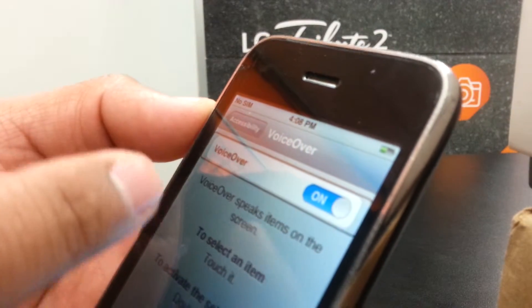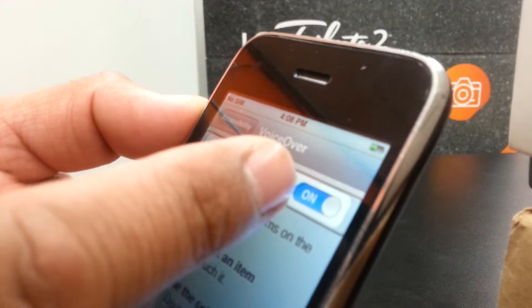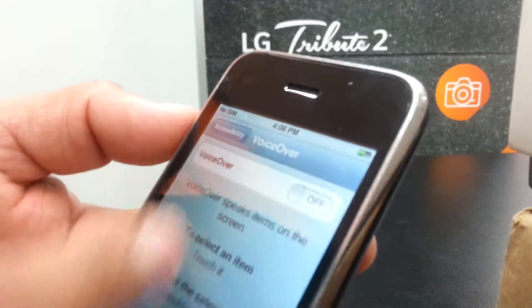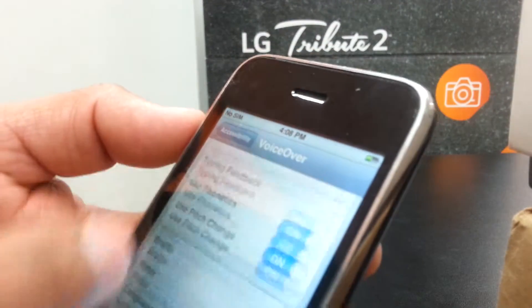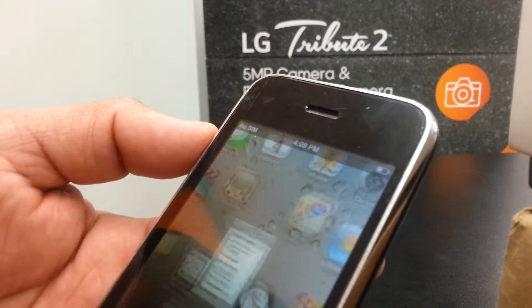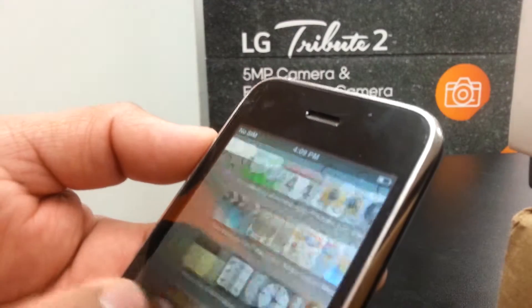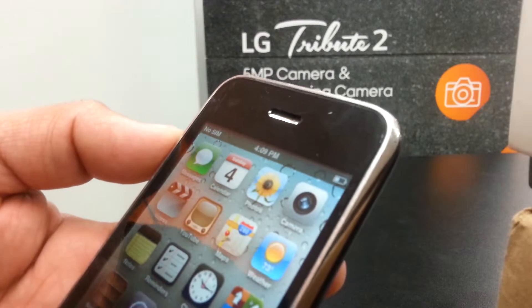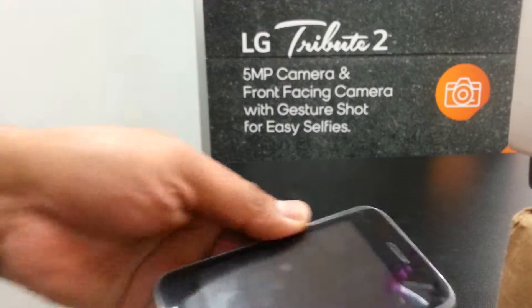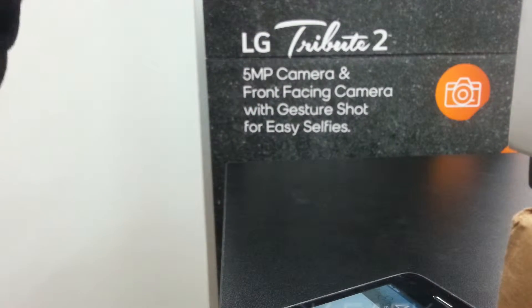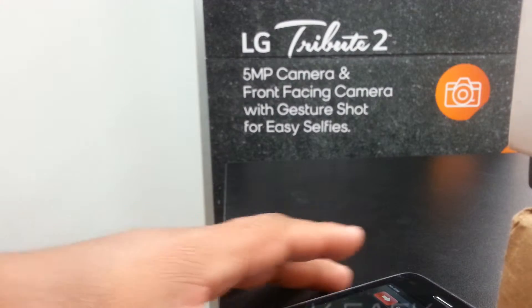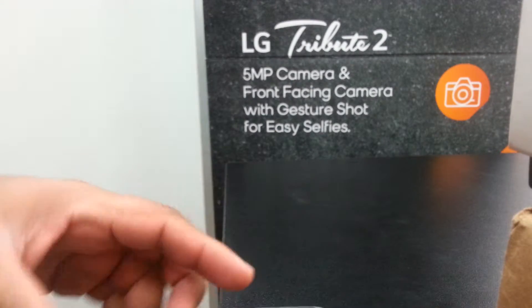VoiceOver is activated, so just select VoiceOver and double tap. Now it's on. Select and double tap to power off. This feature is very important for people who have difficulty seeing.